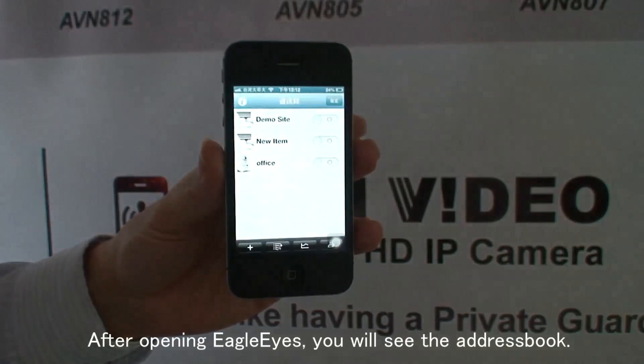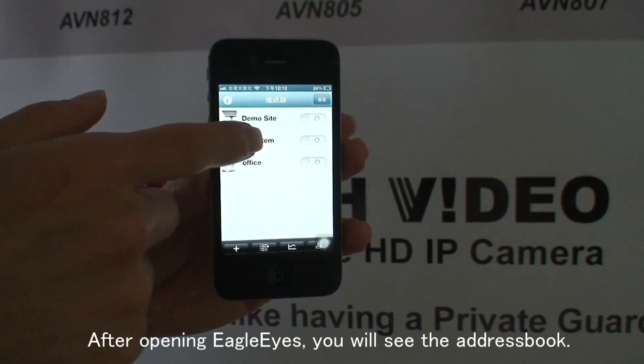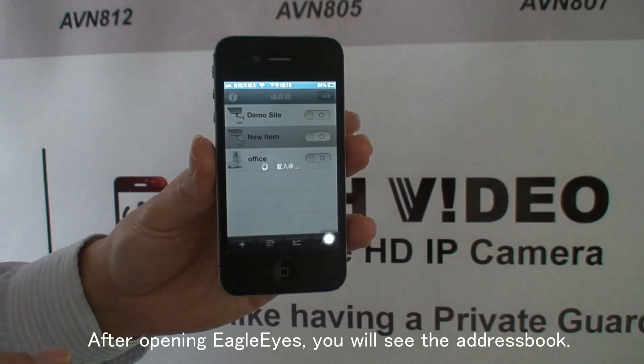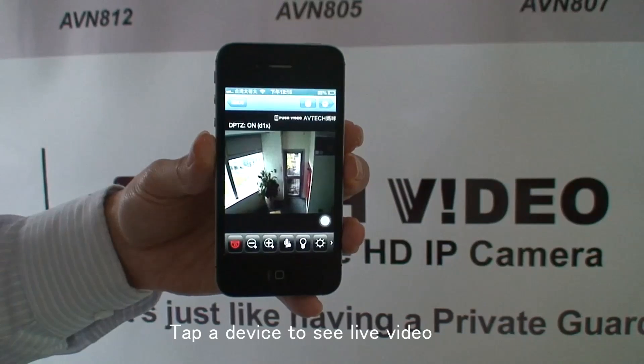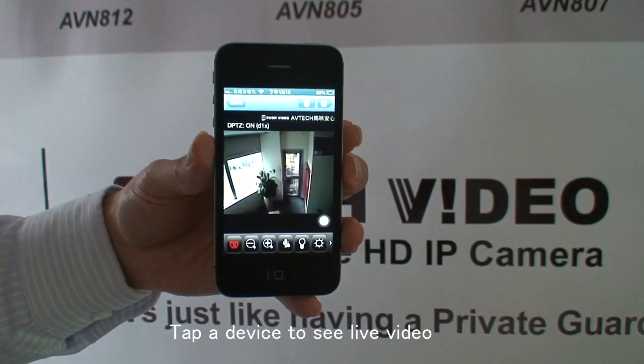I'll show some basic functions of EagleEyes. After opening EagleEyes, you will see the address book. Tap a device to see live video.